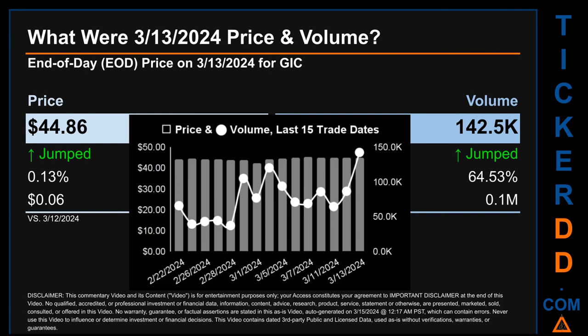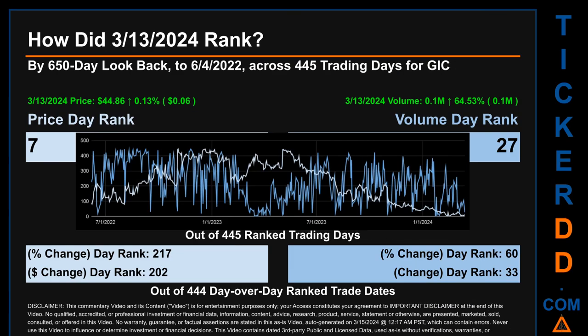Hello, my name is Magnus. How did March 13, 2024, rank for GIC by 650 calendar day look-back to June 4, 2022? Across 445 trading days, March 13, 2024, price ranked 7th while its volume ranked 27th. Each of the 445 trading days were ranked amongst themselves by highest end of day price and volume, with a rank of 1 being the highest and 445 being the lowest. The price's day-over-day percentage change of 0.13% had a day rank of 217, while its dollar difference of 6 cents had a rank of 202. Volume's percentage change and difference were ranked respectively at 60 and 33.